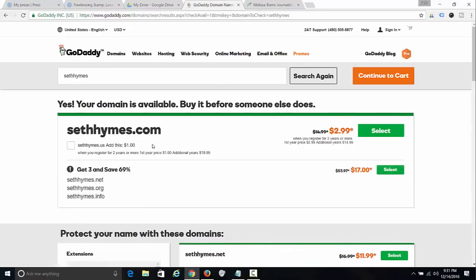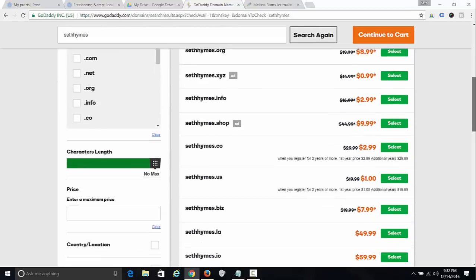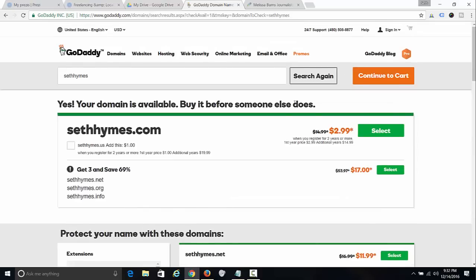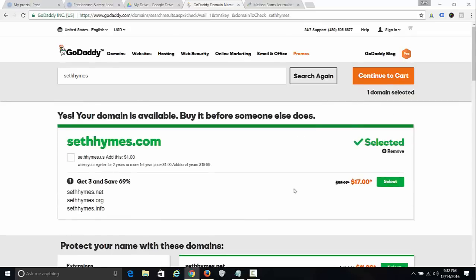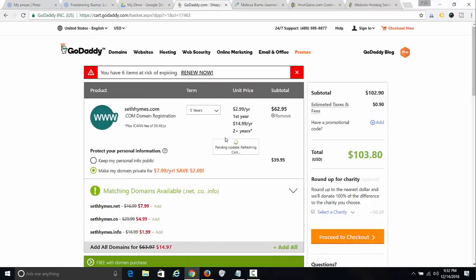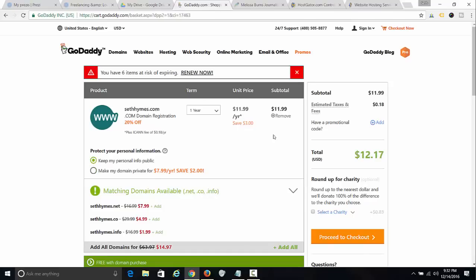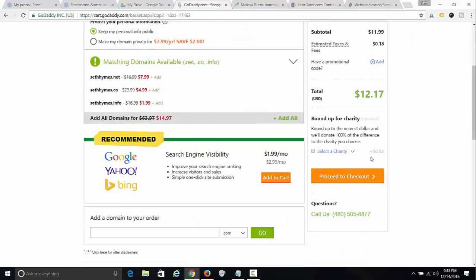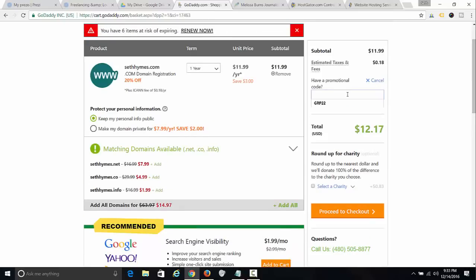Nobody has my name dot com. If it was taken, I could also do one of these other extensions — dot me is actually a good extension for a personal website. Whenever I purchase a domain I do one year. I keep my personal information public because I don't care. They're just going to try to get you to buy a lot of stuff you don't need — remove all that.